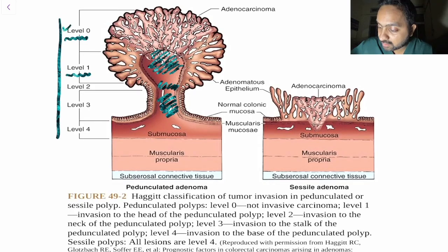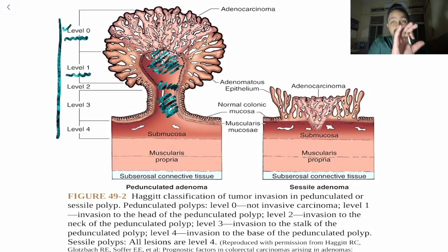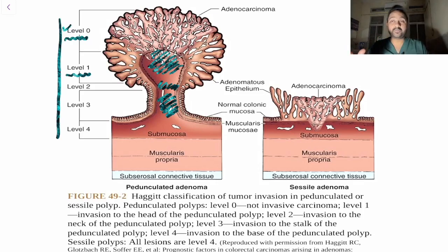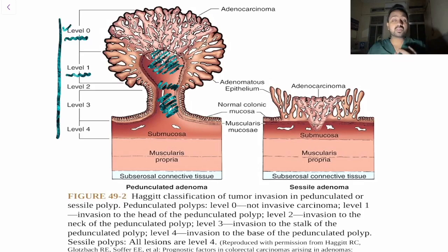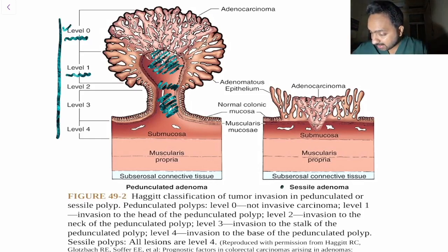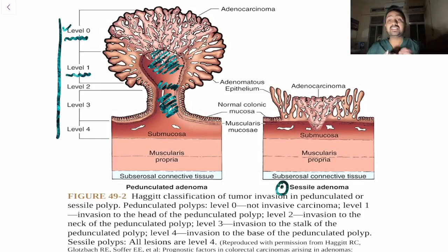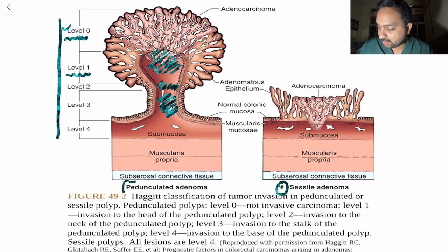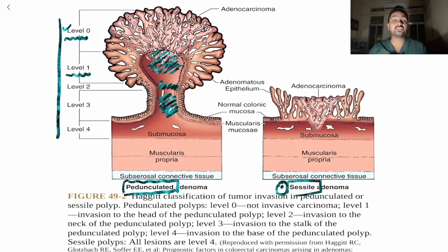A question can be framed by giving you a diagram and asking which level it belongs to — for example, a 45-year-old patient presenting with a polyp showing invasion into the stalk: that is Haggitt Level 3. For sessile adenomas, please remember that all lesions are Level 4. Haggitt classification changes for pedunculated versus sessile adenomas.